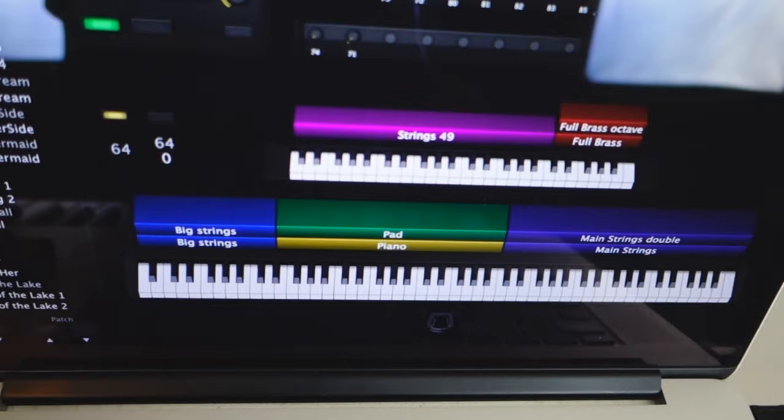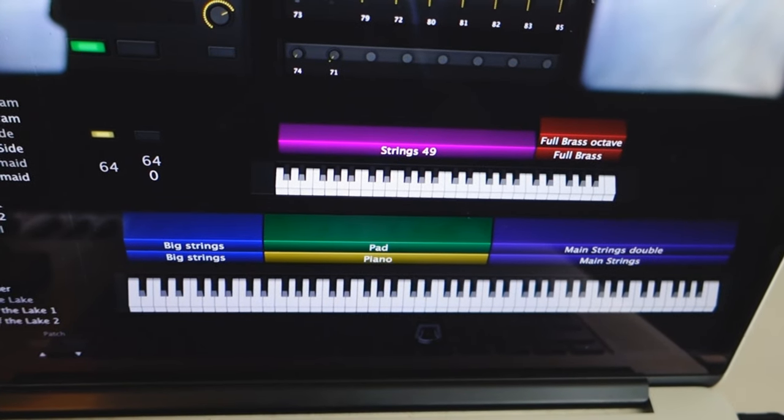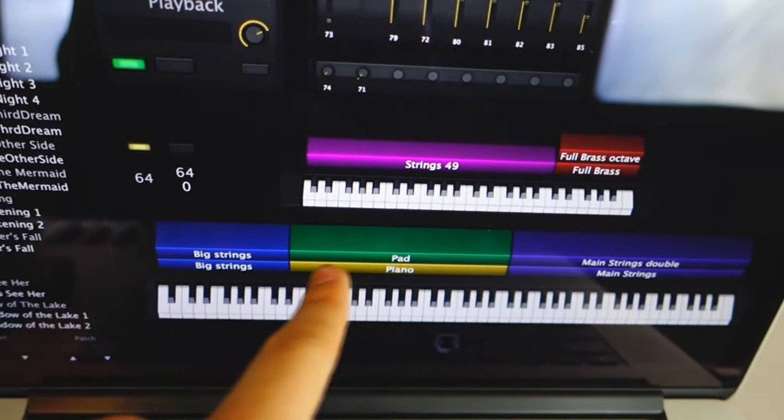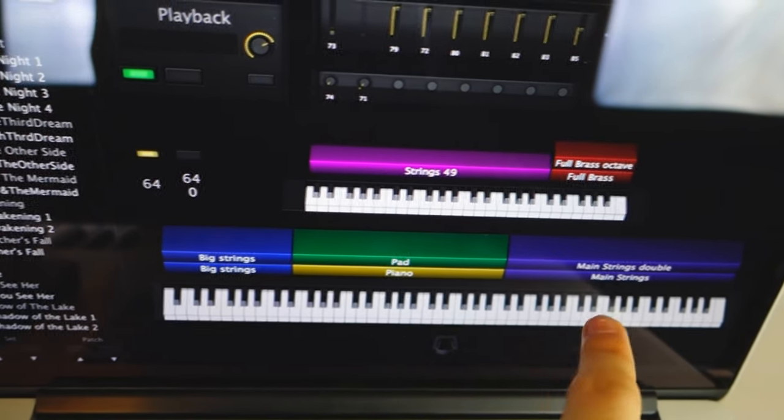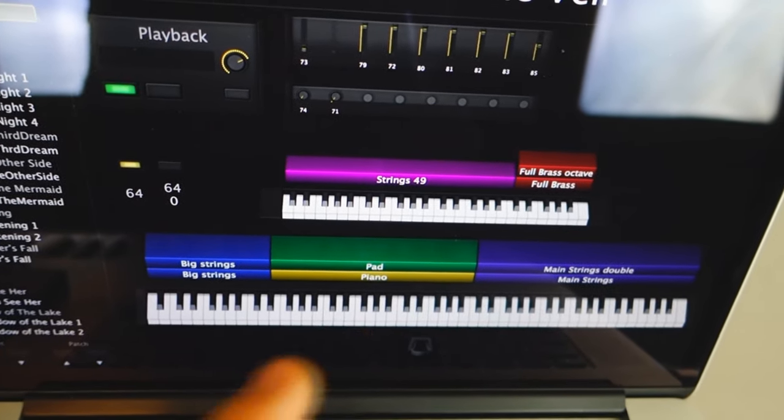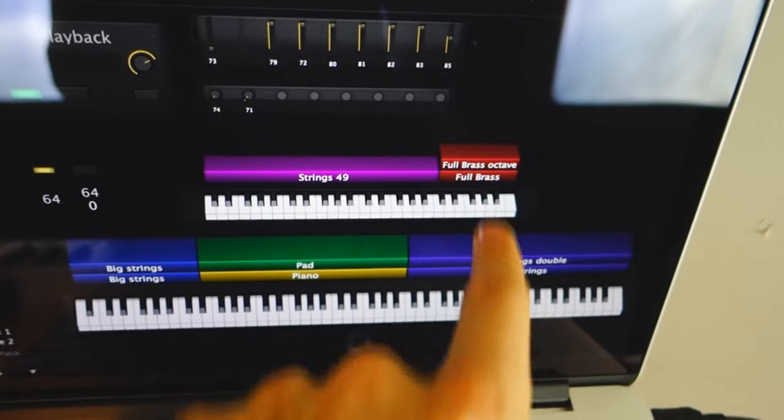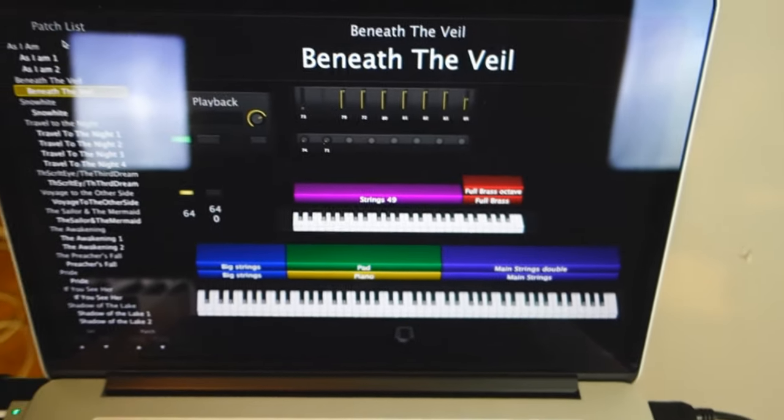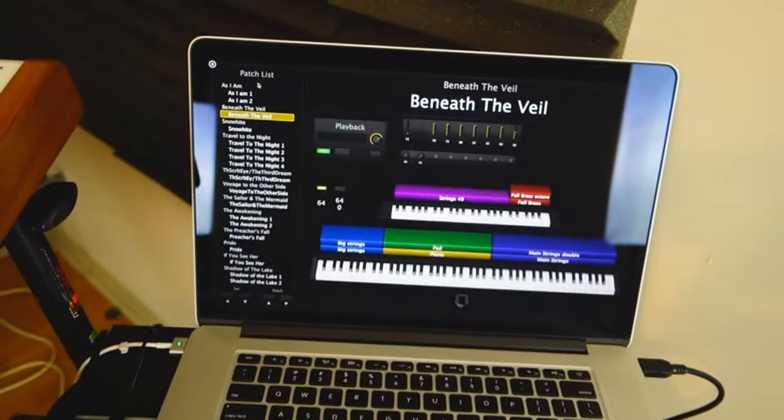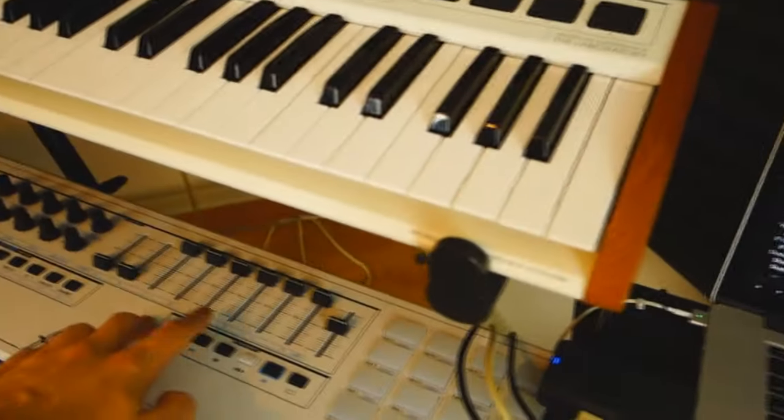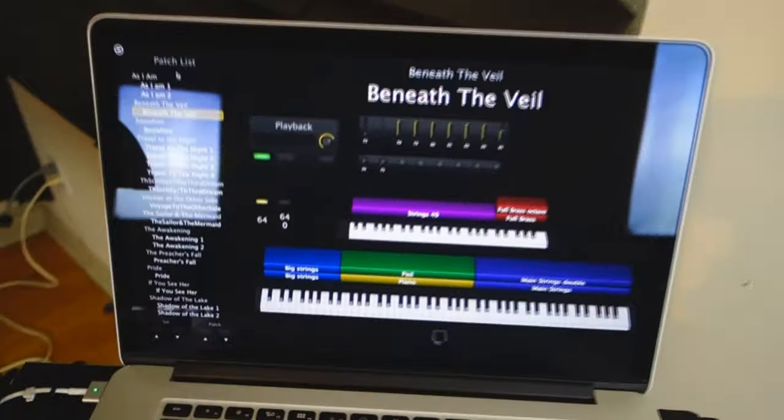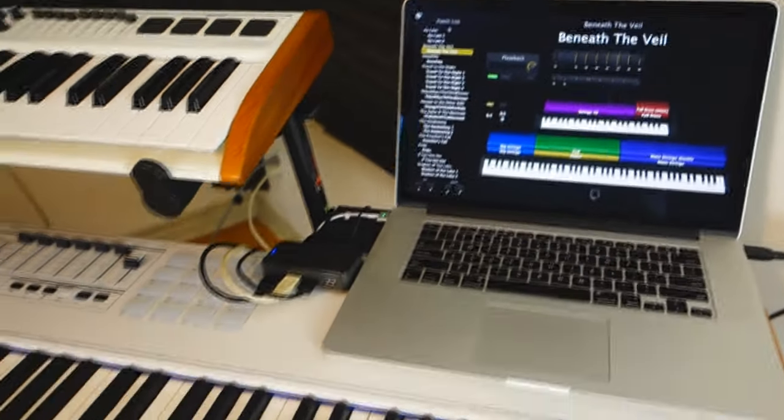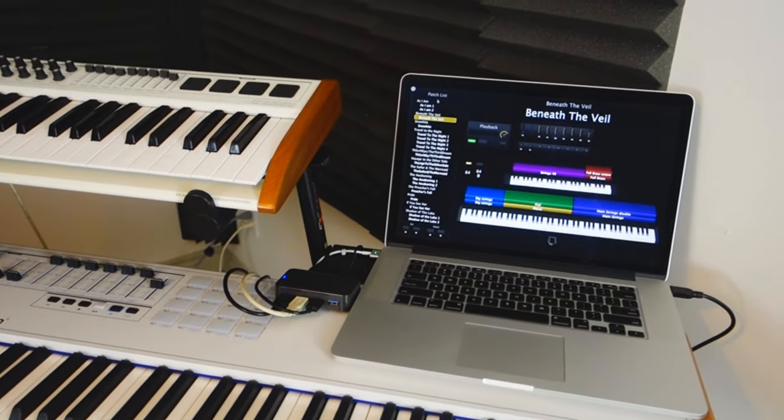You can see here on the interface that I can do a lot of splits and layers. So I have strings, I have a pad and a piano, I have other strings and I can change the octaves on them. I have some brass on the second keyboards and so on. So I can really easily change the sounds that I want and toggle between the patches and all of that stuff.